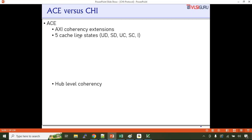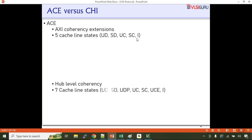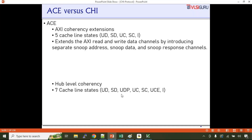ACE extends the AXI write and read channels by introducing separate snoop address, snoop data, and snoop response channels. ACE is a point-to-point topology and supports up to 32 masters in a coherent domain. CHI protocol classifies different components by node type — each component is treated as a node with a unique node ID — and provides a means for communication between nodes. CHI supports up to 64 masters.